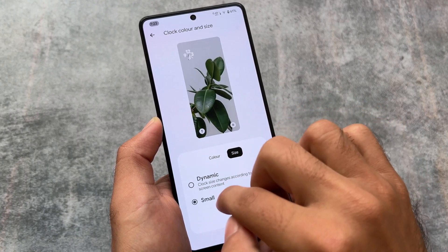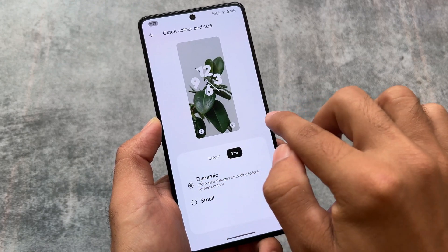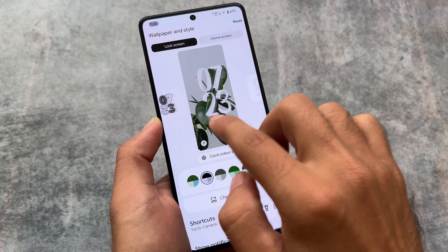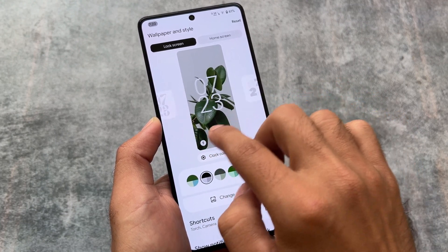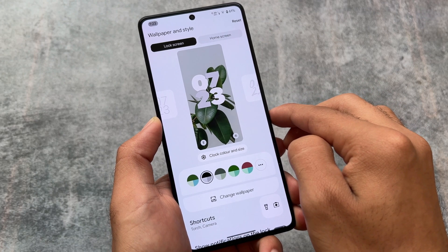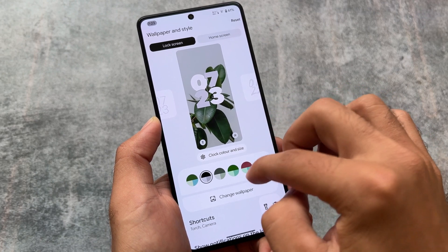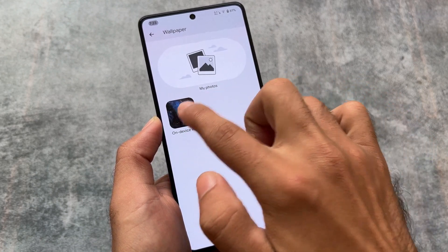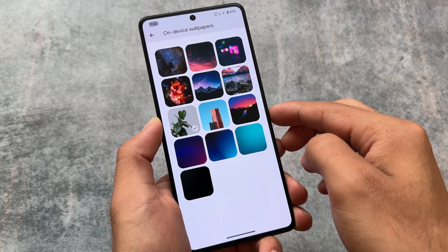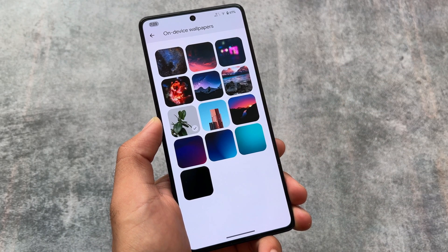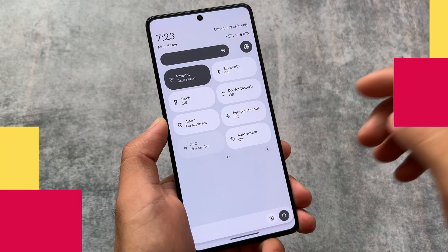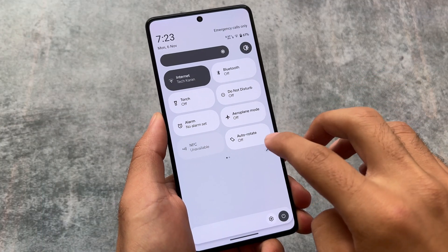Moving on to lock screen customizations — specifically lock screen clock customizations — you can see all the lock screen clocks are available. With upcoming updates you might get some more lock screen clocks, but not exactly sure. Some wallpapers are also included, and we'll see if these will be available in the official version.